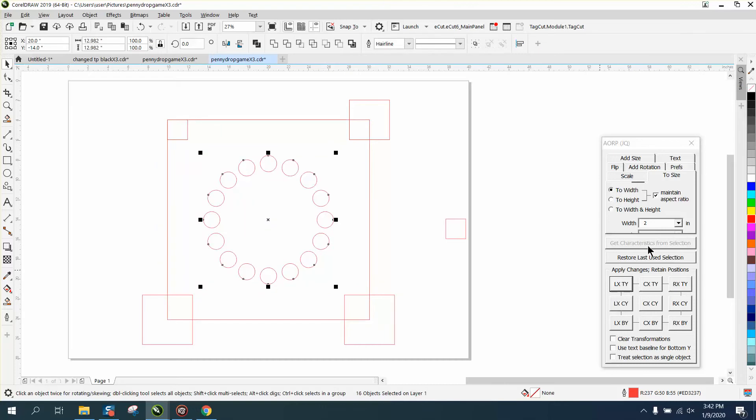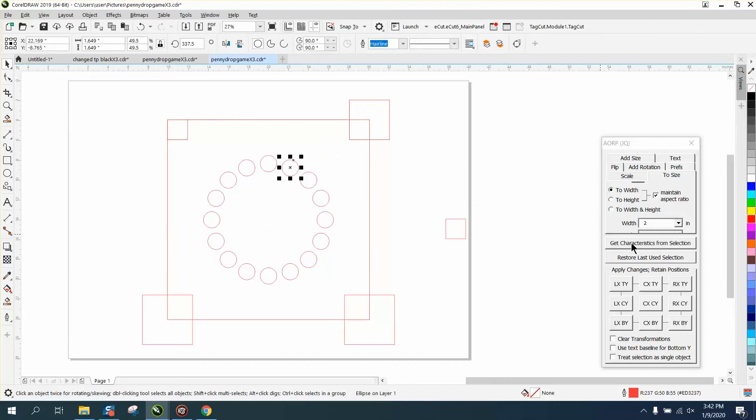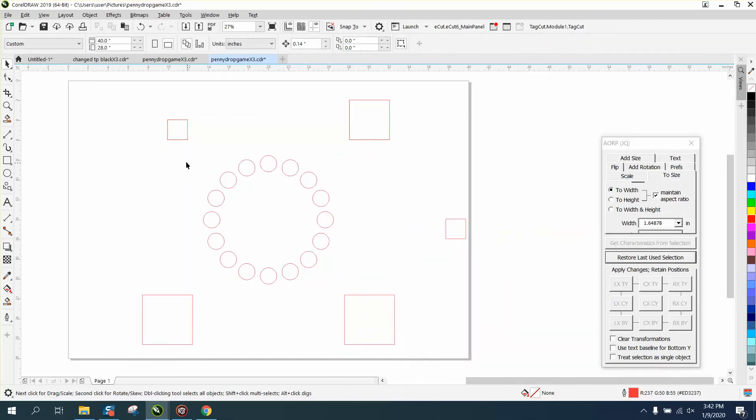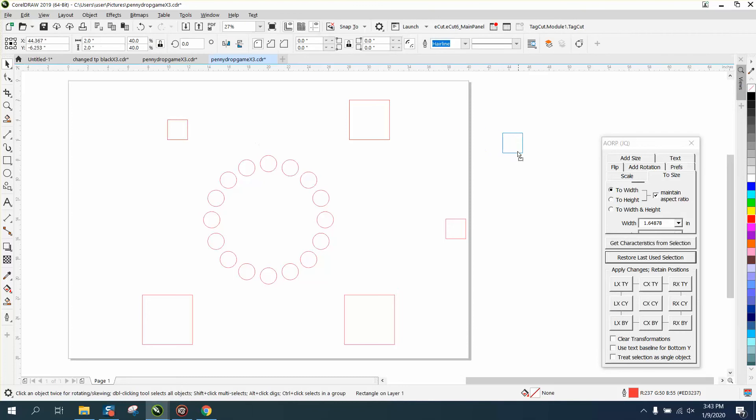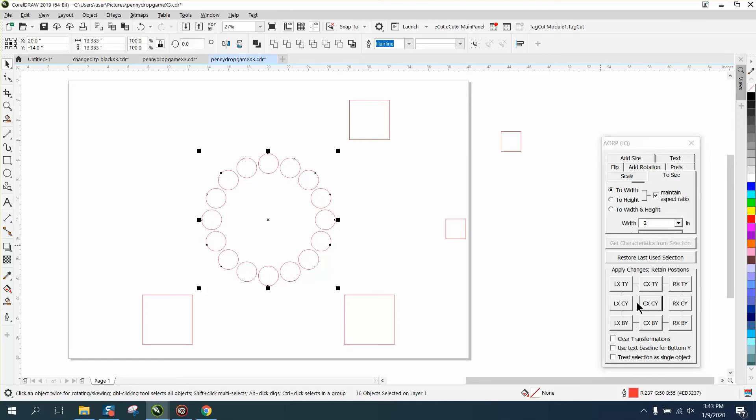Let's see how big they are, they're 1.64. Let's select them, let's just get that out of the way for a second, get that out of the way. Let's select all these circles and we know they're 1.64. Let's change them to two and hit enter, and they all made them two inches and they're exactly where they were before.